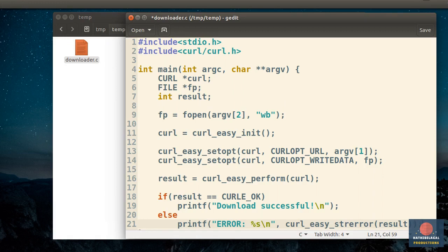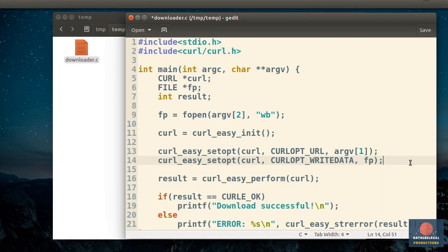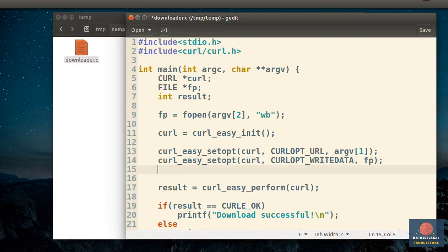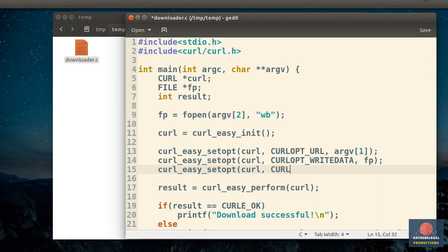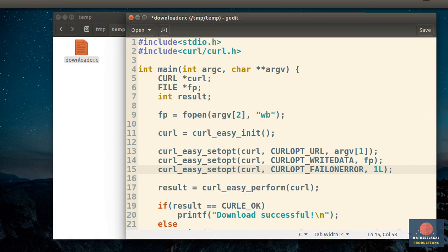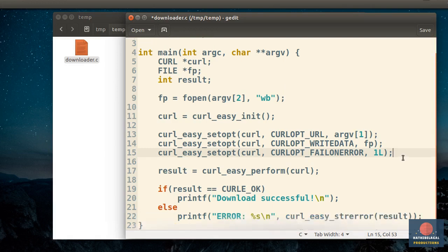Now you must understand that the curl library by default doesn't consider HTTP errors such as 404 file not found as real errors. So, to fix that, you must again call the curlEasySetOpt function and set the curlOptFailOnError option to 1. Okay, that's enough error handling for now.